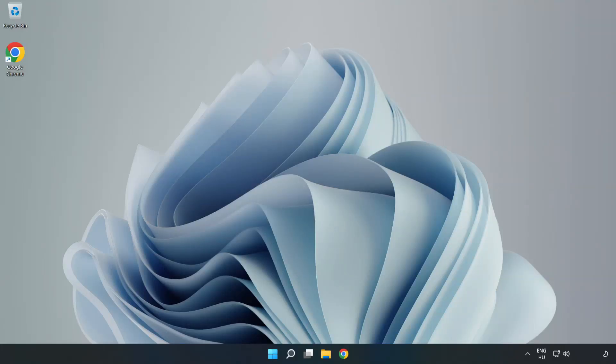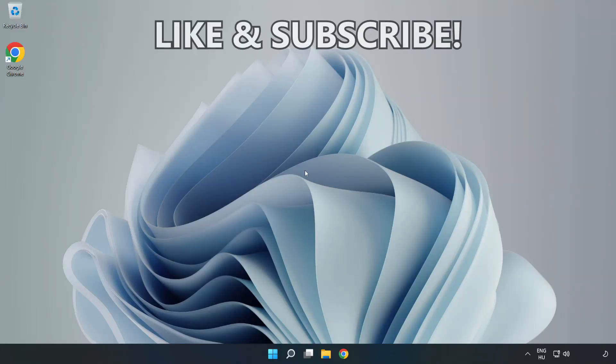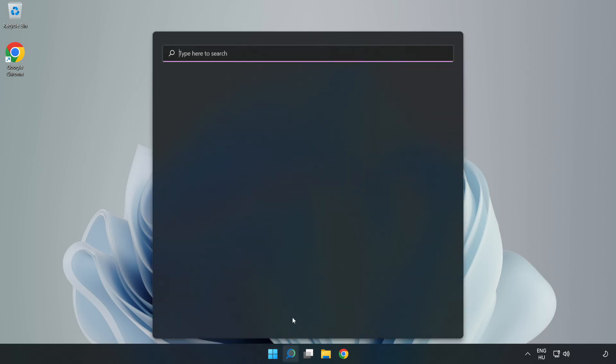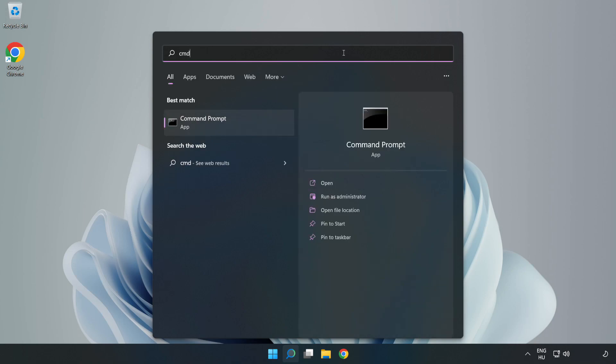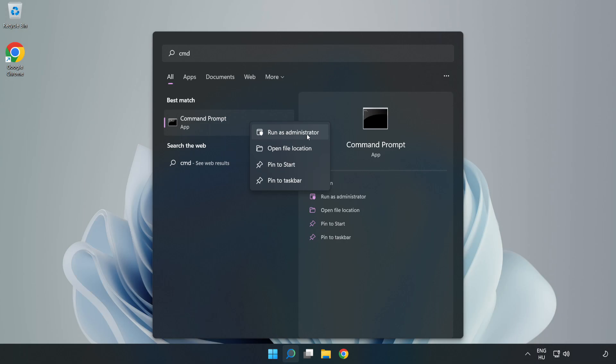Welcome to this video. I'm going to show how to fix high ping issues. Click the search bar and type cmd. Right click Command Prompt and click run as administrator.